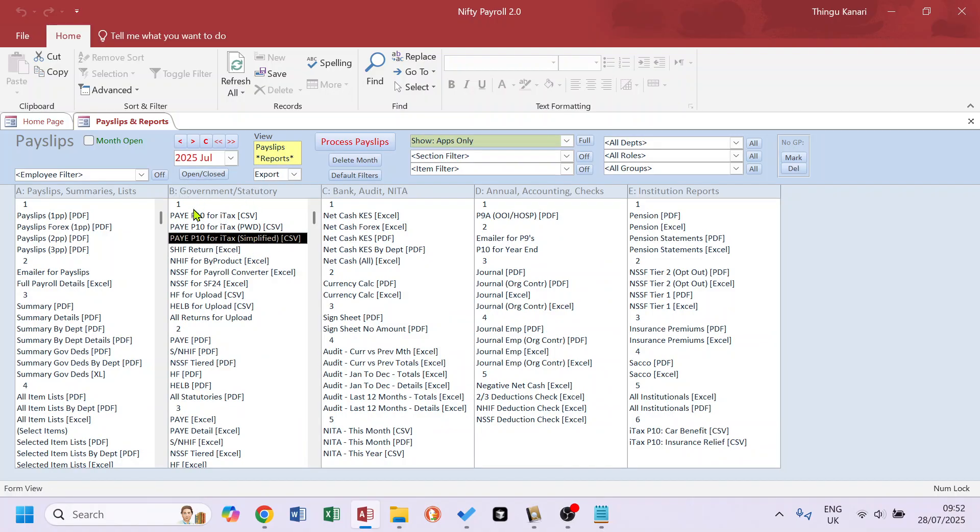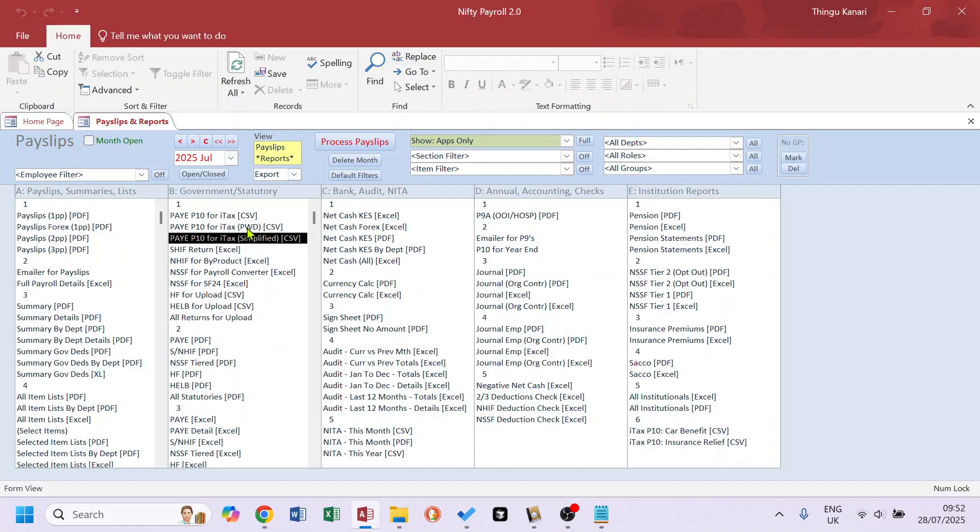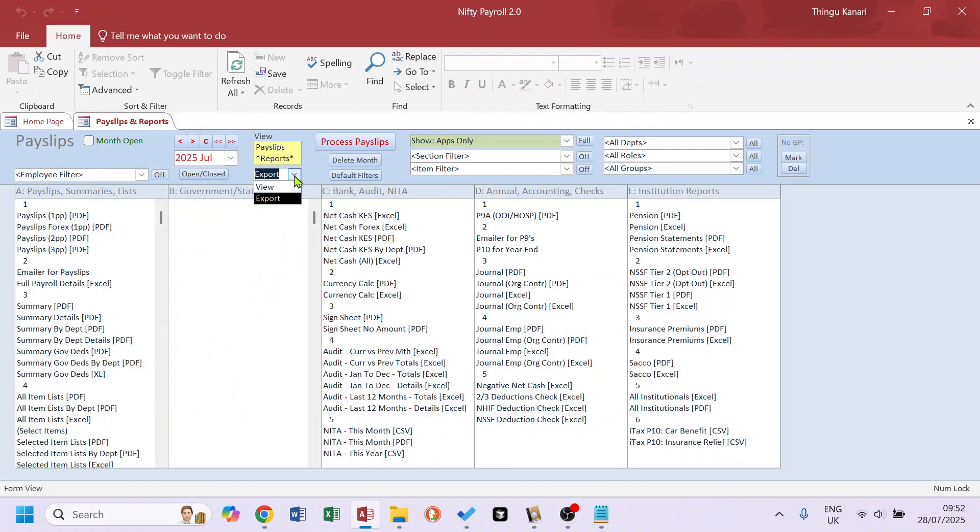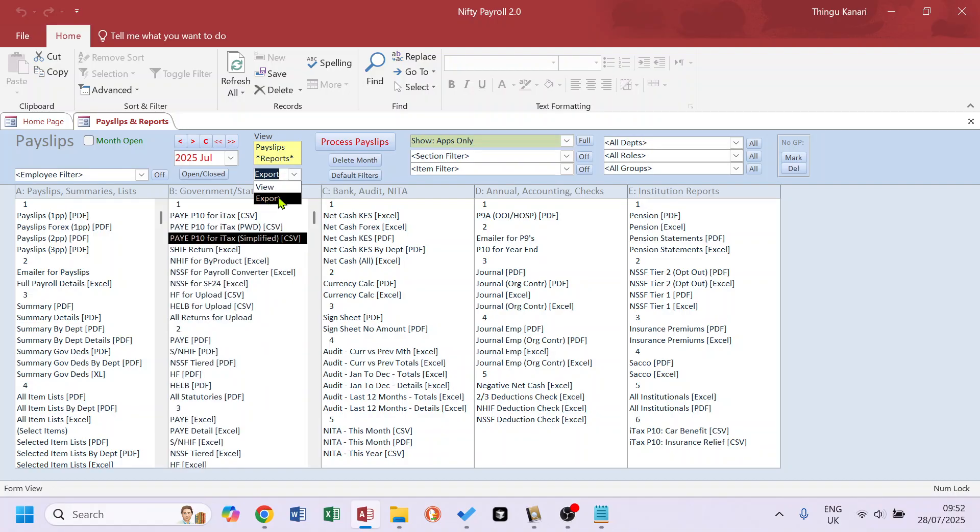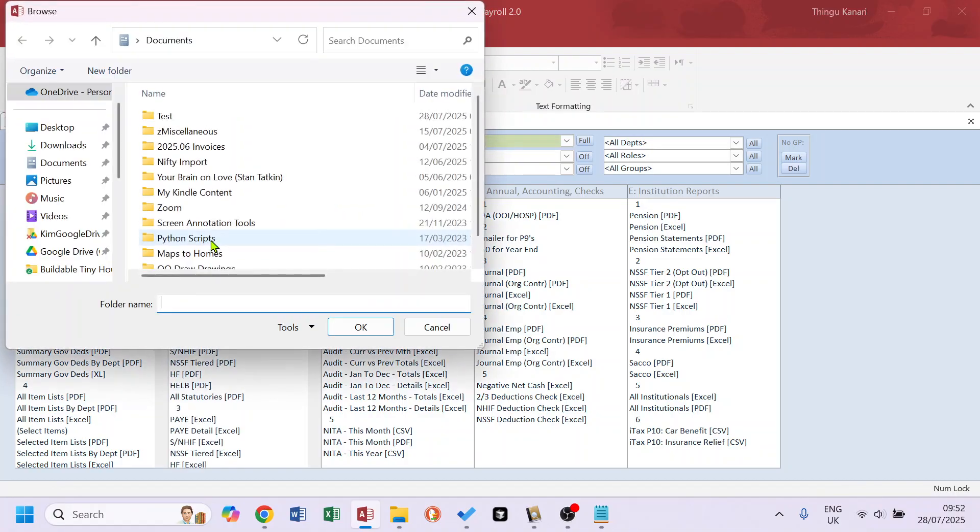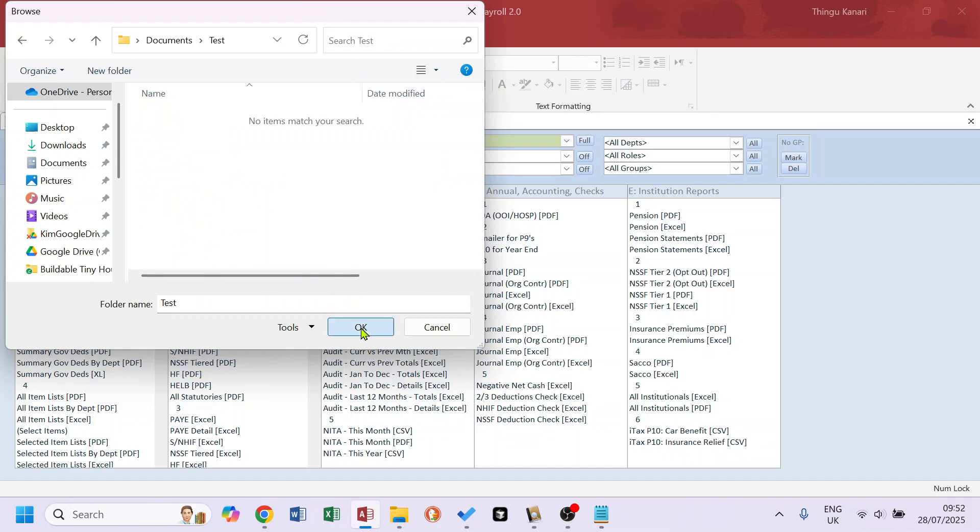second column, Government and Security, just below the old P10. There is no separate P10 for persons with disability because a column was added in the simplified P10 that accommodates that. So if we export this, I've selected Export, we export into our folder.